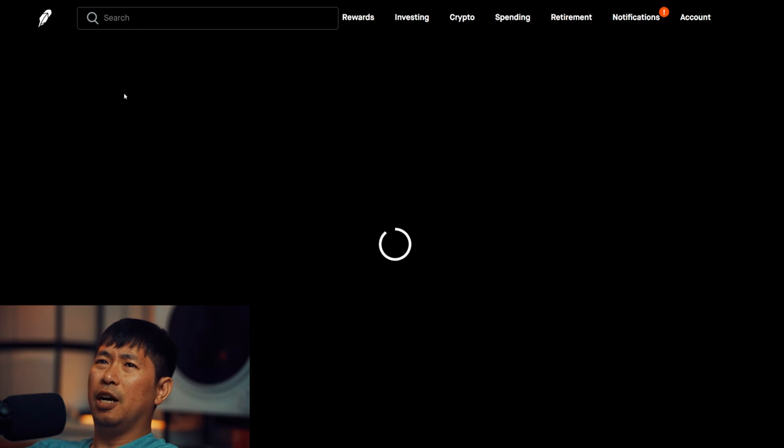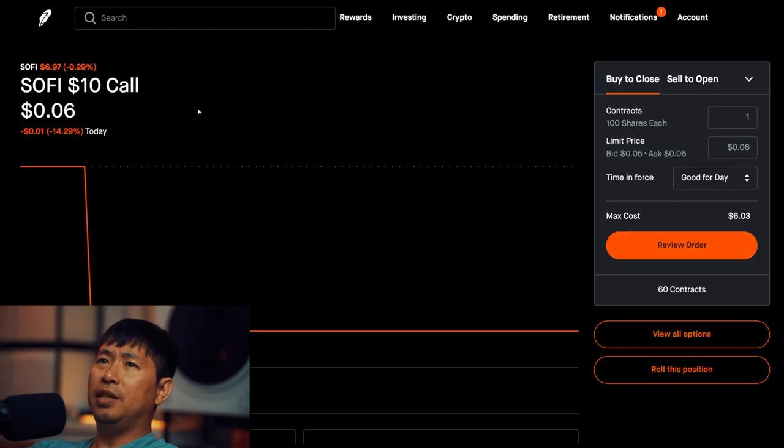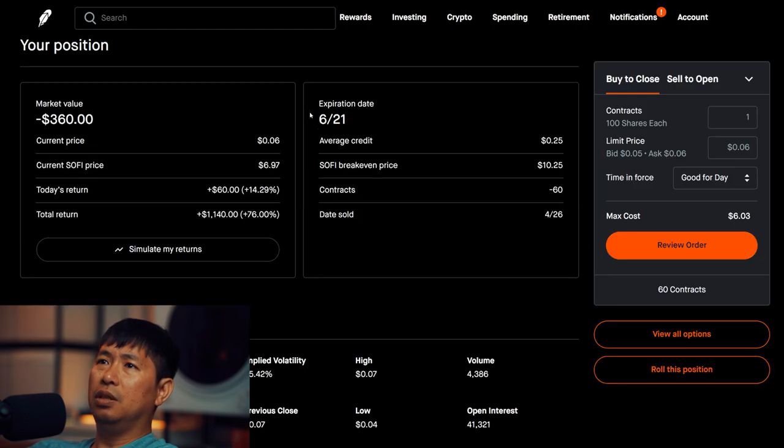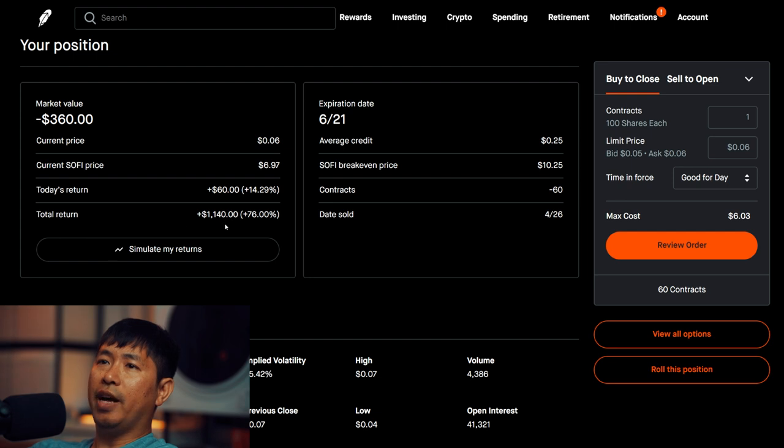I am selling SoFi $10 covered calls. These expire June 21st. Total return, $1,140.